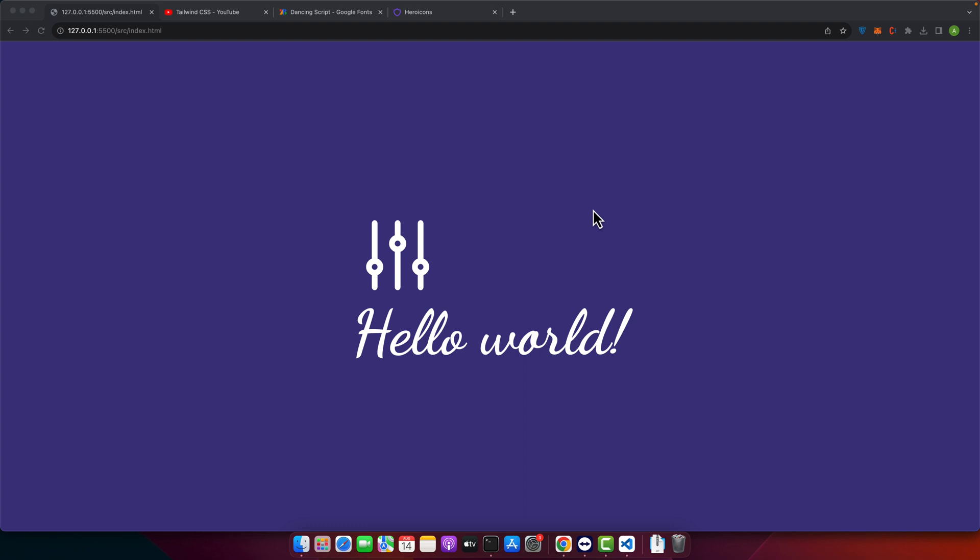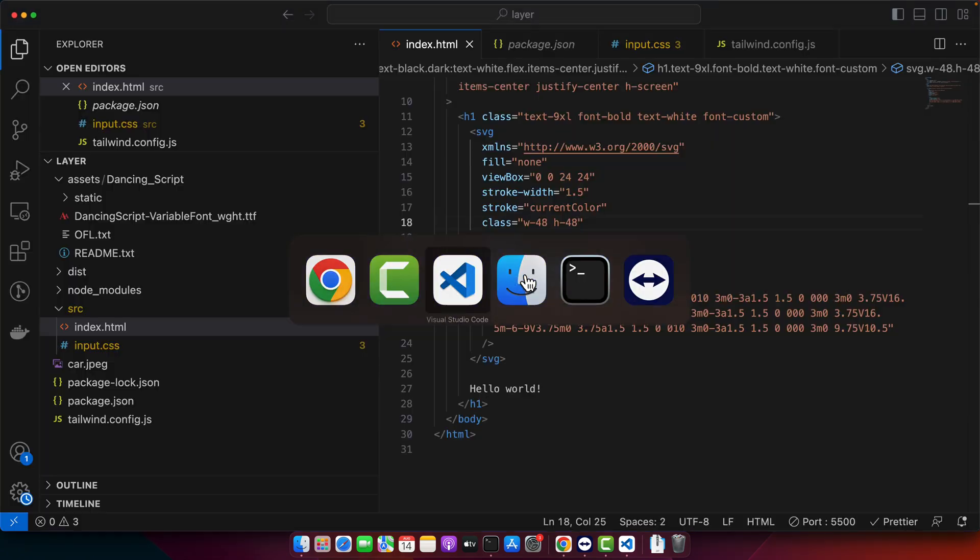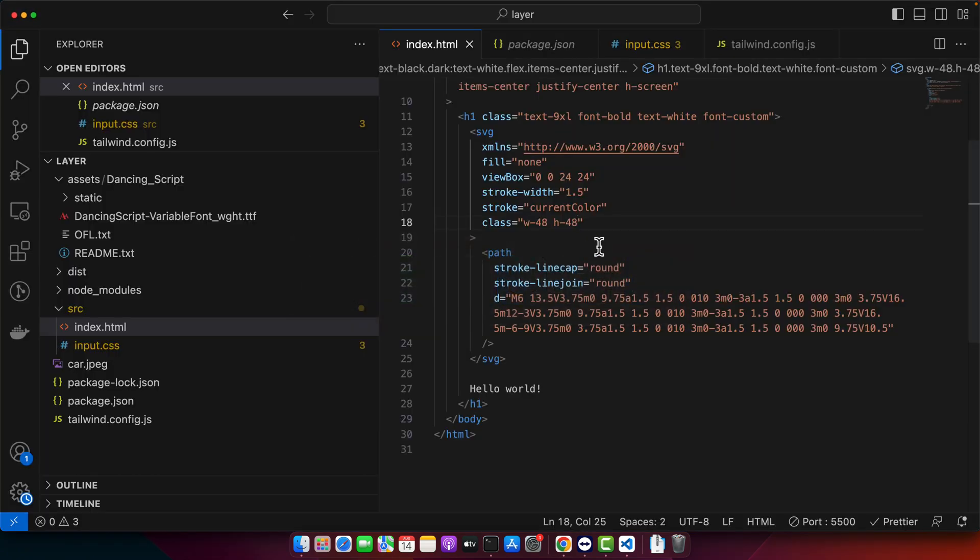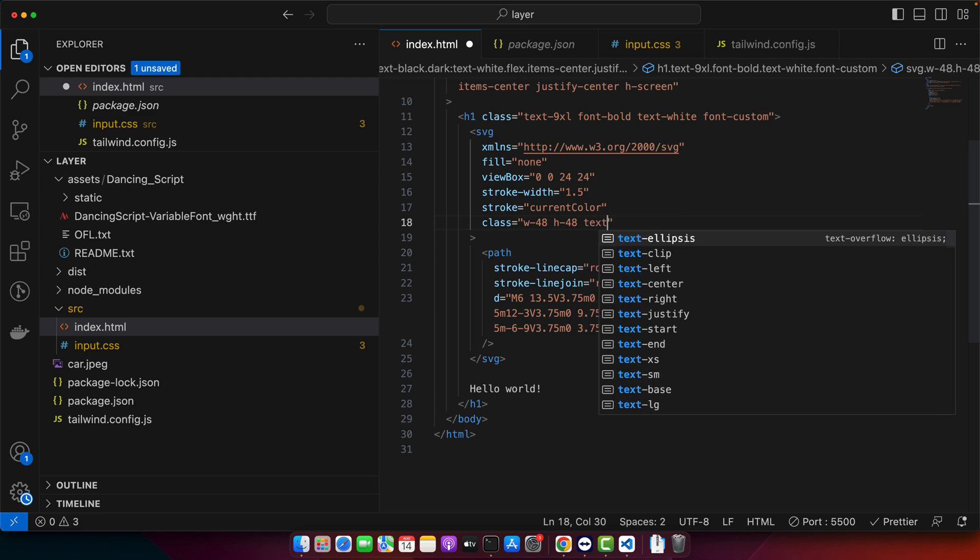If you want to change the color of the icon, you can do it by using text-black or whatever you prefer. You can see that the icon color has been changed.